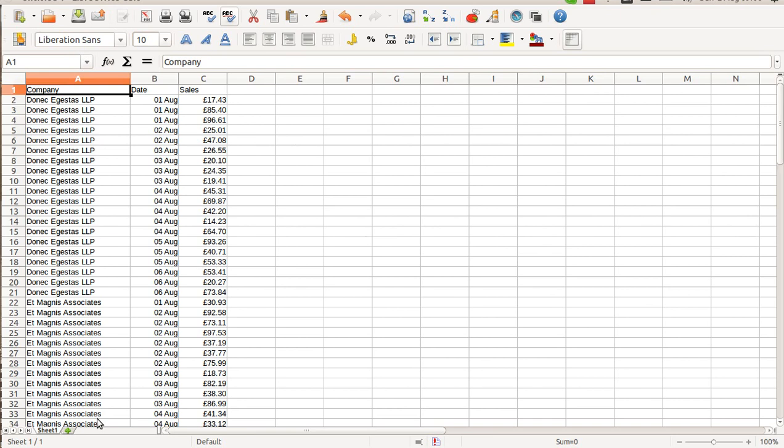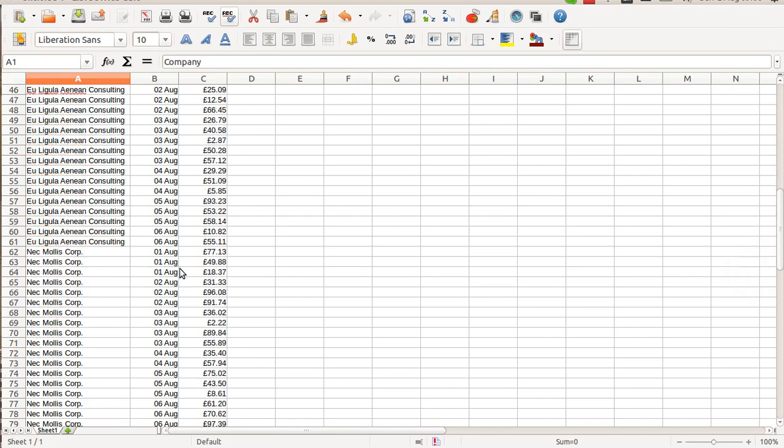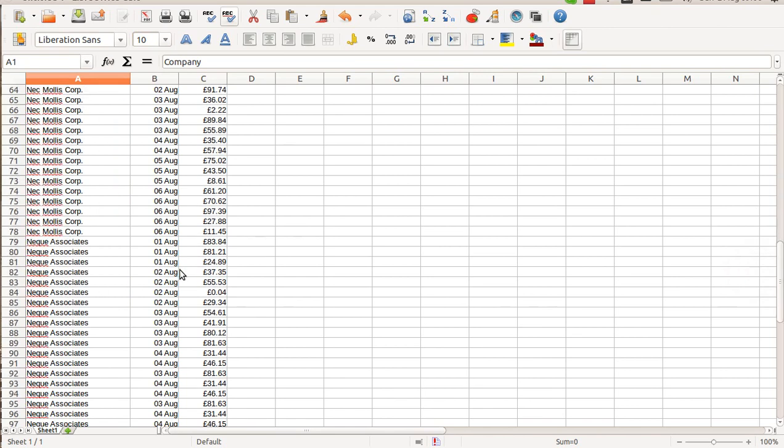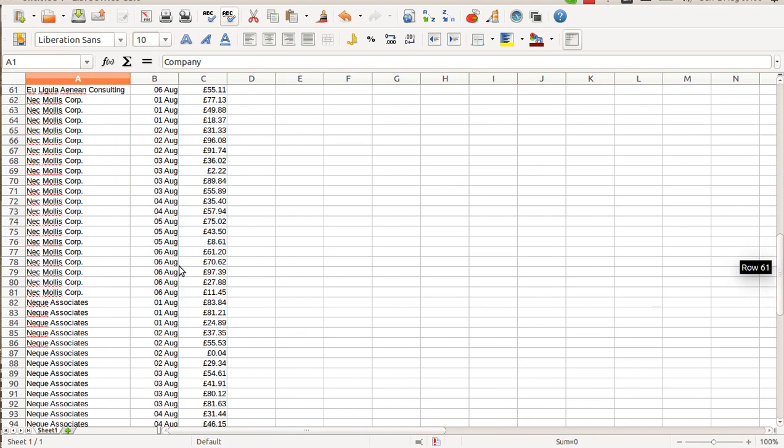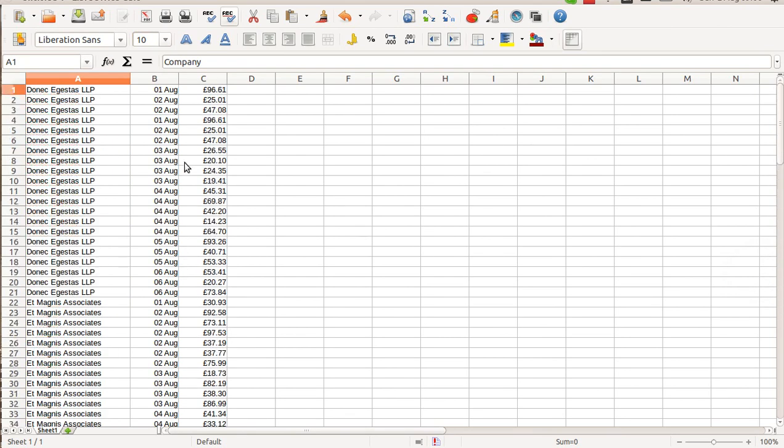To start with, I have a table, a spreadsheet with sales per company per date listed in a random order. There are about 5 companies, sales within a week.